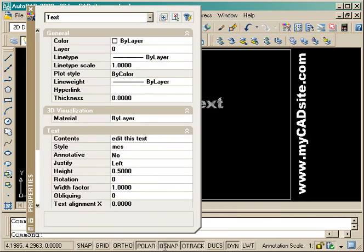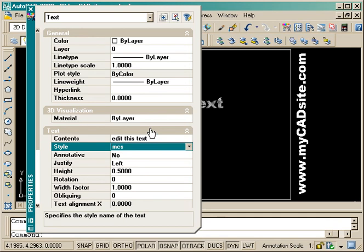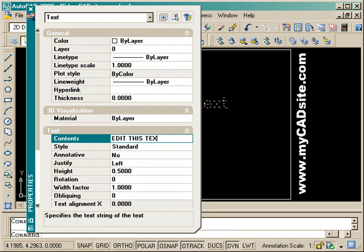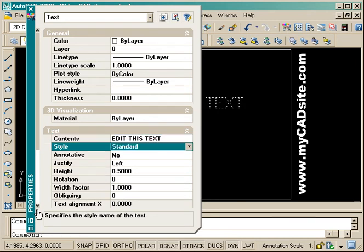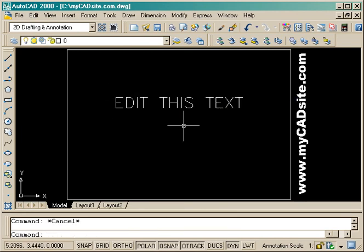Now if I look at the properties of this, it'll show me that it has very similar things but I can also edit what the text itself reads as. I can change the style of the text as well. Anything that defines an object can be changed in the properties palette. I've changed the text content and now when I close it, you'll see the style has changed and also the content of the text.